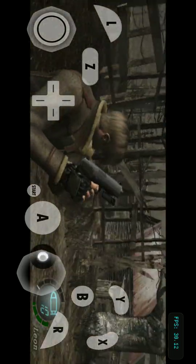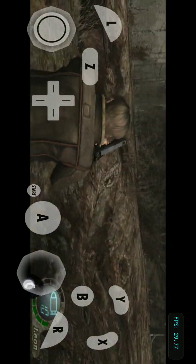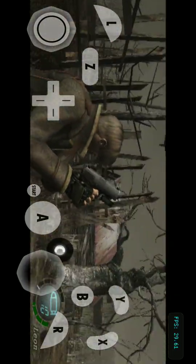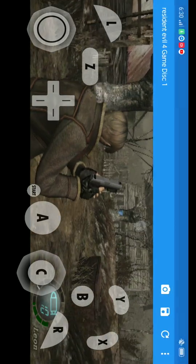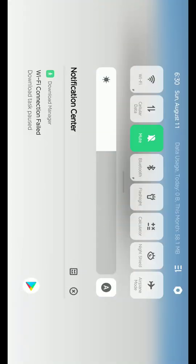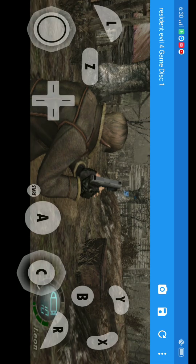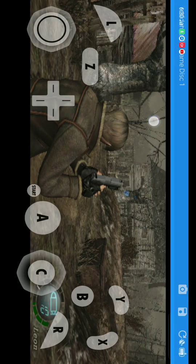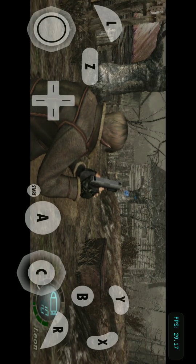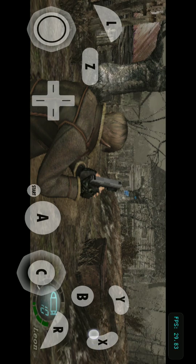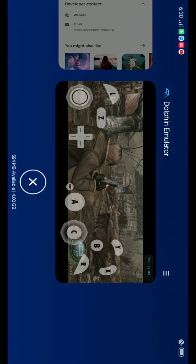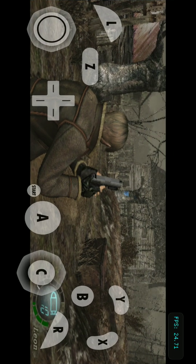And as you can see guys, this is Resident Evil 4 on Android, no fake. As you can see, this status bar is all there. I can just go to recent apps, Dolphin Emulator, and just click on back here and I can display this into full screen.